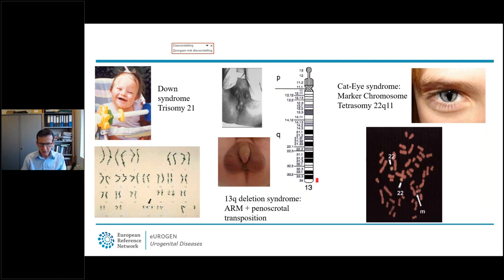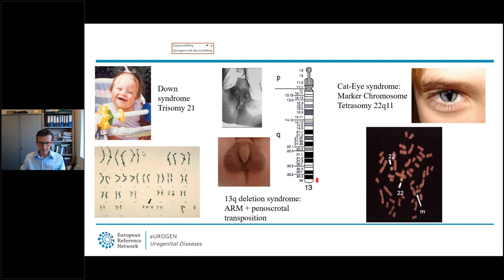The second most common chromosomal anomaly in ARM patients is the 13q deletion syndrome. These patients typically have a combination of anorectal malformation with urogenital abnormalities, especially penoscrosal transposition or hypospadias. We've been looking at genes in this area but a specific gene has not been identified yet.